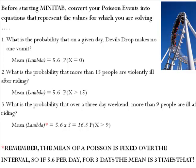What's the probability that more than 15 people are violently ill? Again, lambda remains fixed over the interval of one day because we're only concerned about a one-day period and we want to know the probability that x is greater than 15. Because we have no n or sample size in Poisson distributions, what we're actually solving for is the probability that from 16 to infinity people get violently ill after riding.